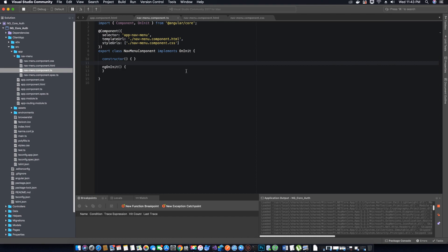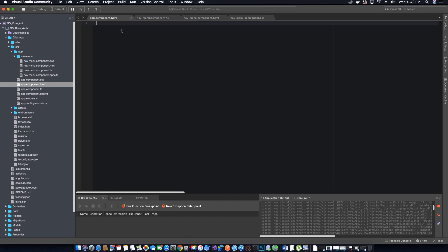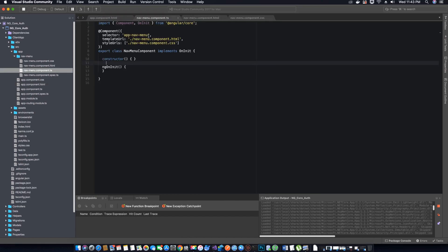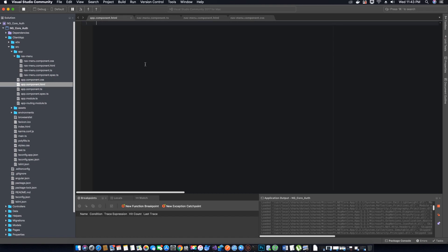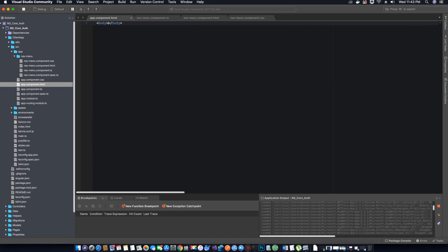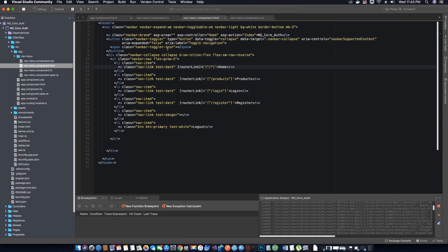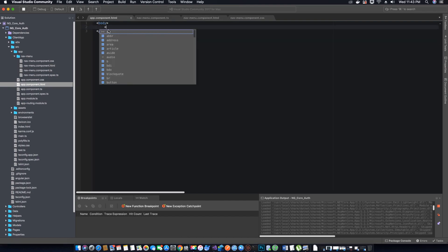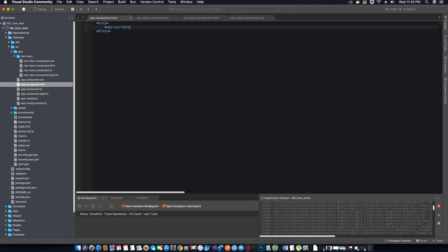In order to use this component inside another component — like app.component.html — we need to use the selector to identify it, which is app-nav-menu. Then go to app.component.html, create a body tag, and inside the body add a header which contains our navigation menu using the app-nav-menu component tag.